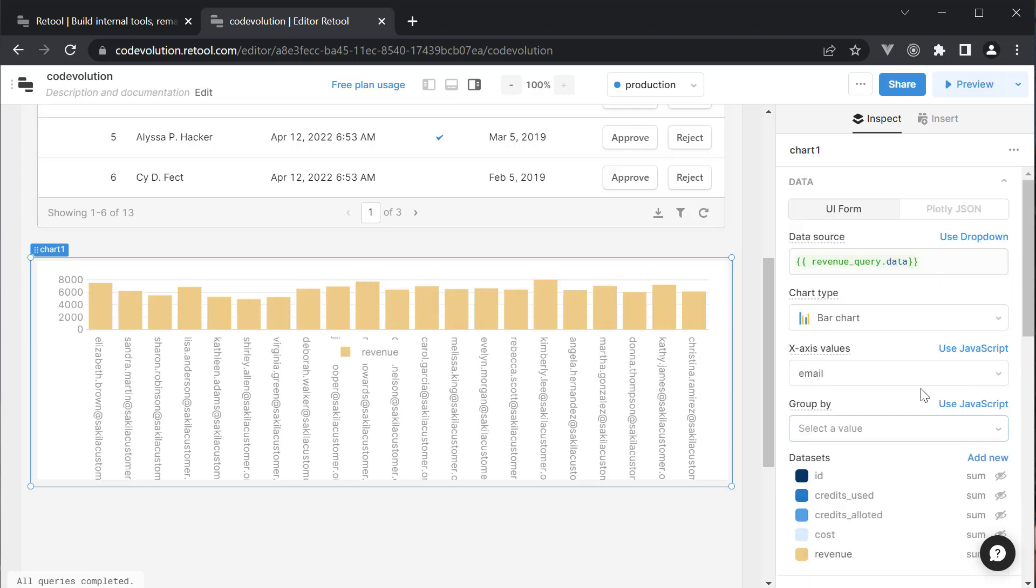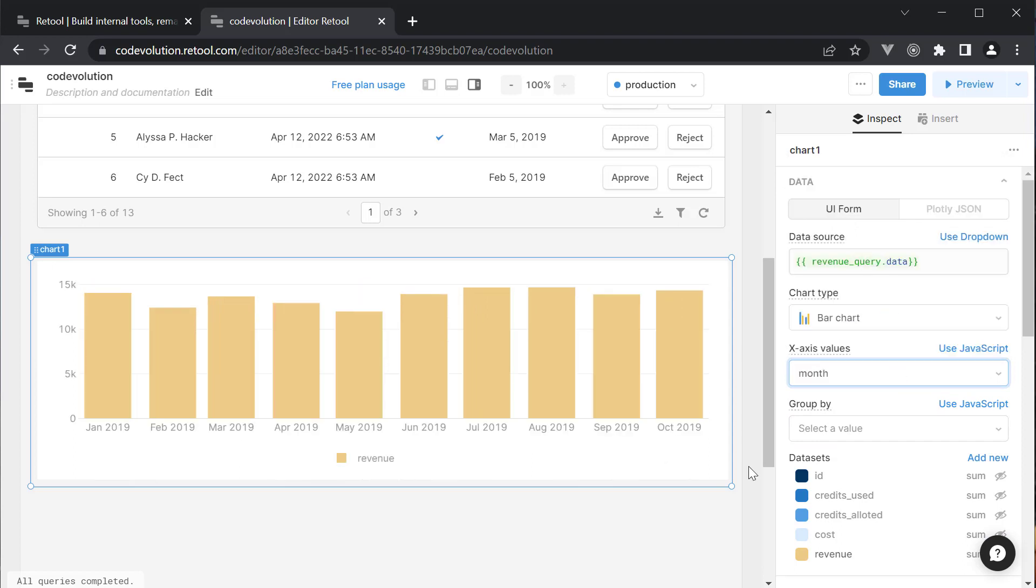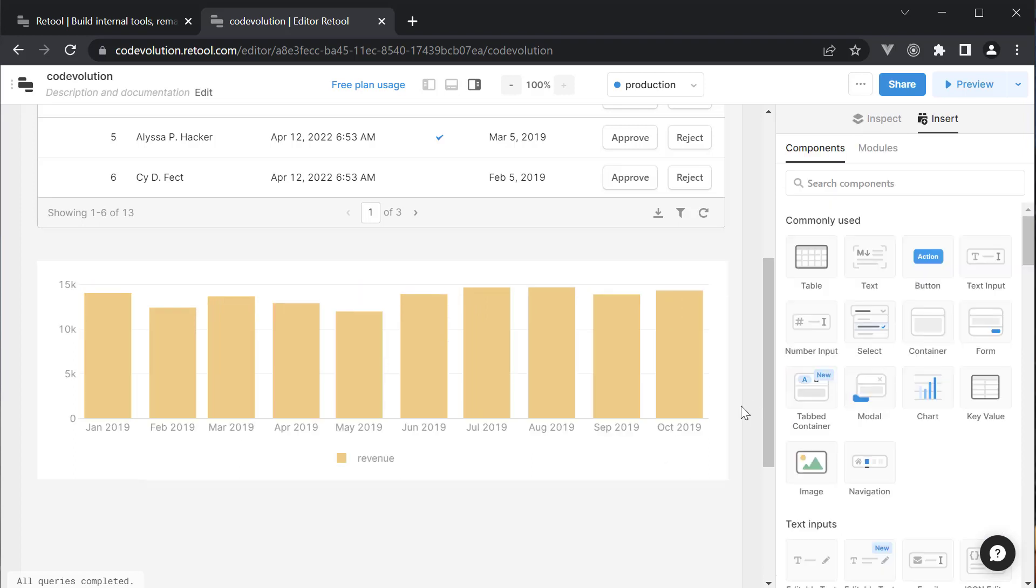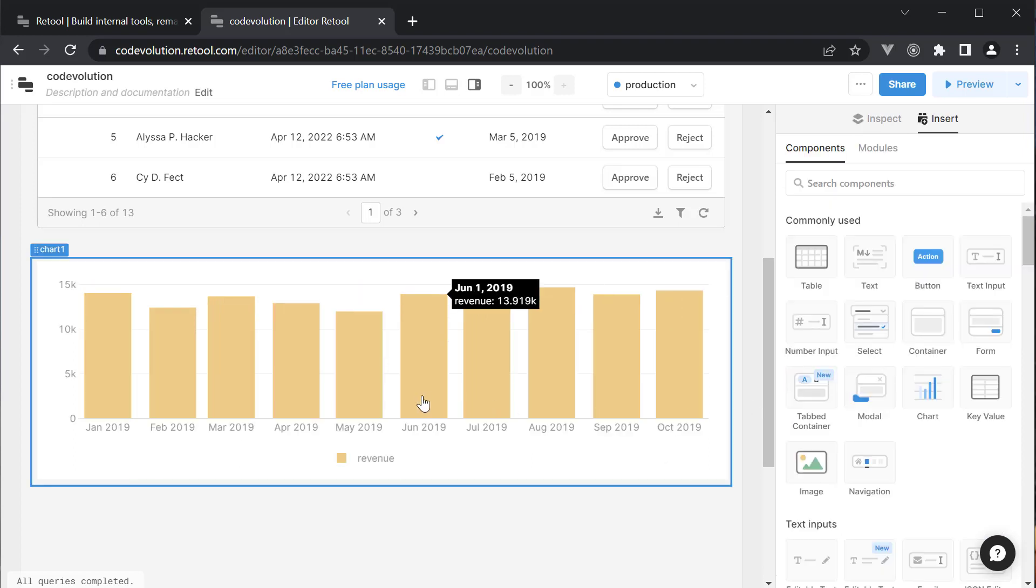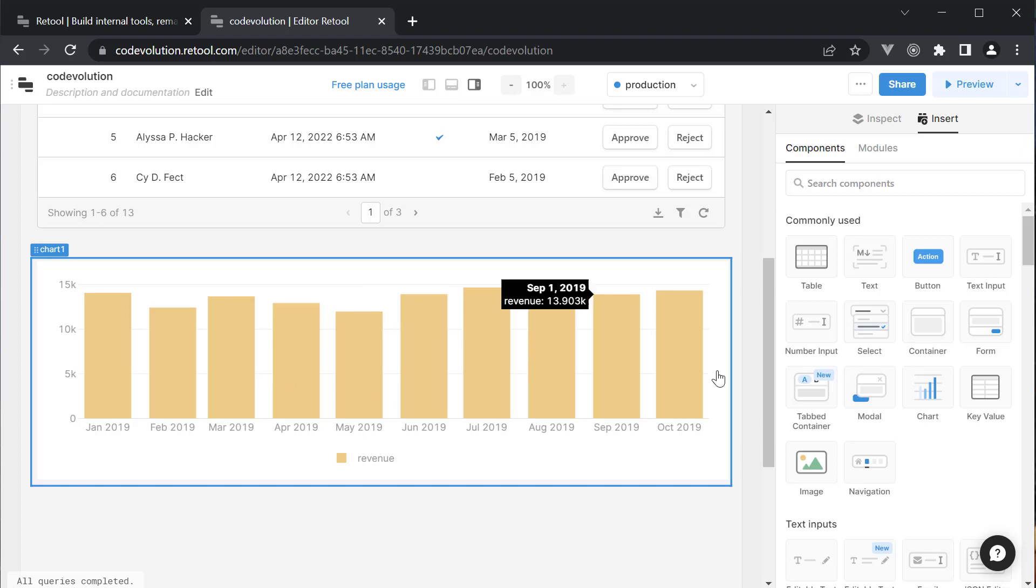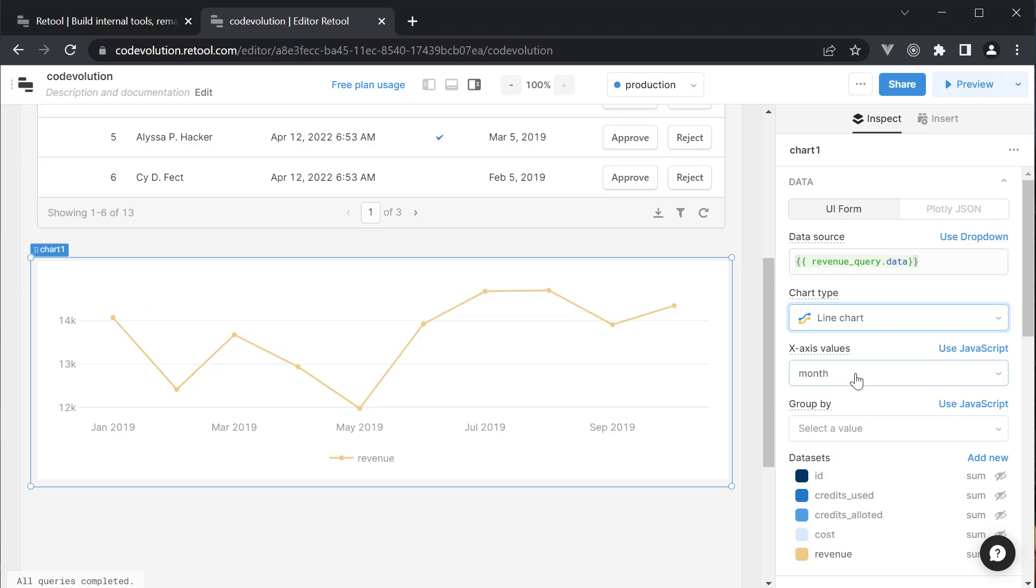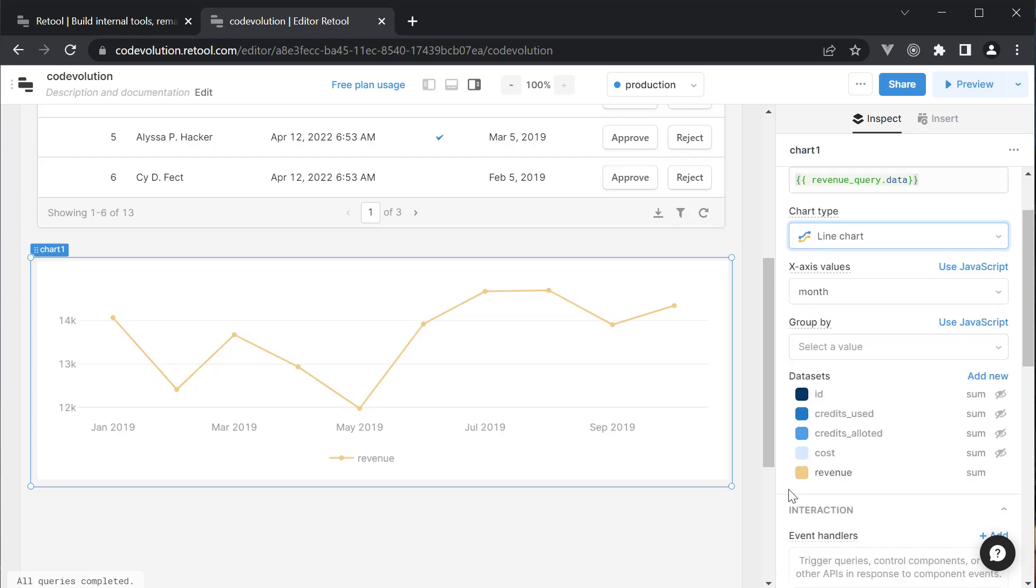The X axis should be the month column. We now have the 12 month revenue information. You can hover over each bar to show the X axis value and the Y axis value. If a bar chart is not what you're after, perhaps change it to a line chart.